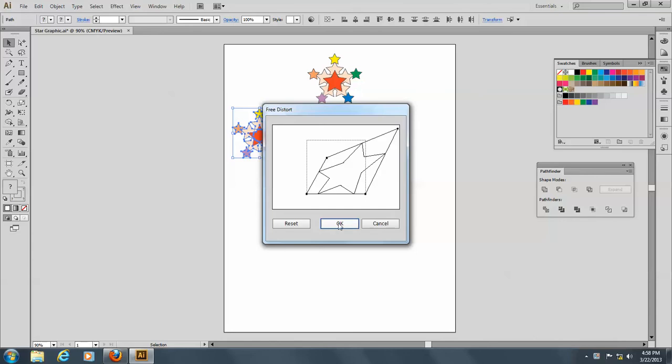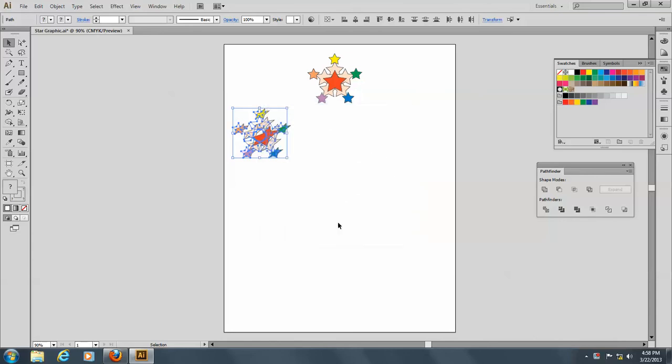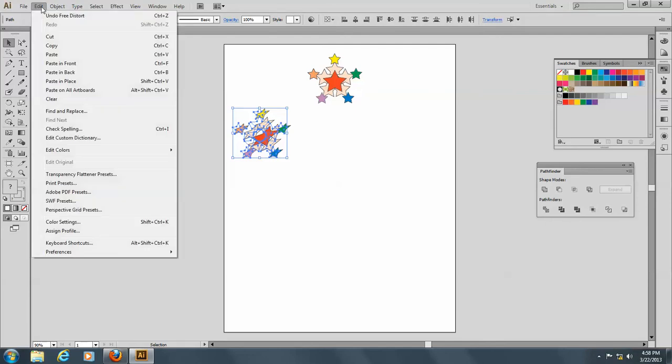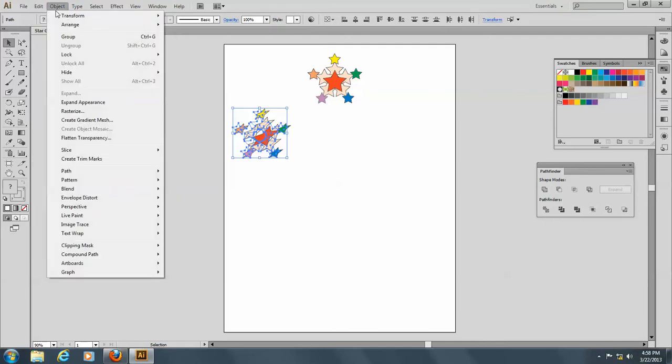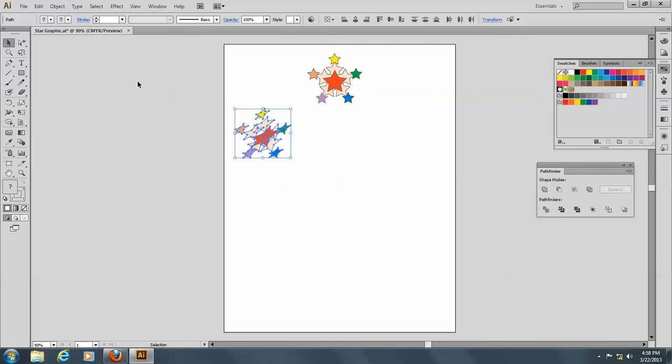And you can distort this any way you like. And of course, to keep it that way, you go to Object and Expand Appearance, and there you have it.